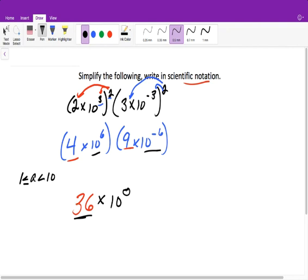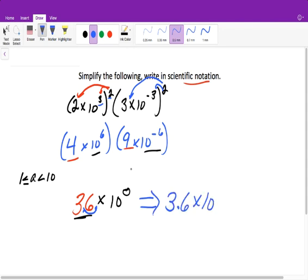It cannot be a 10's digit, so we need to rewrite this. Our decimal is here, and we need to move our decimal one place to the left. So now we rewrite it as 3.6. And when we move it to the left, we add 1 to our power, so 0 plus 1 is 1. So it's 3.6 times 10 to the 1 power.